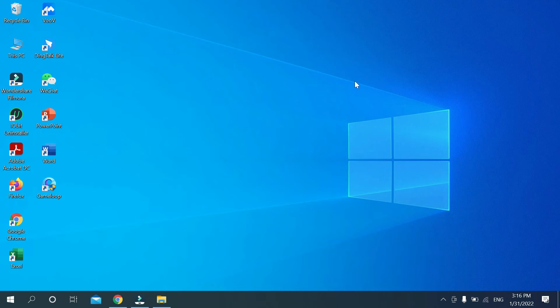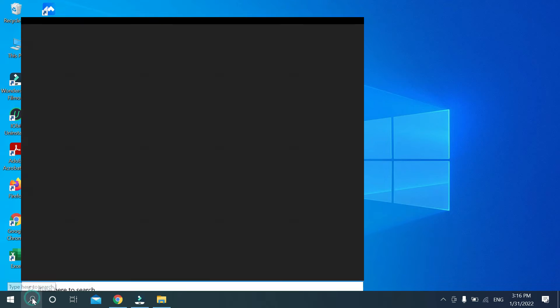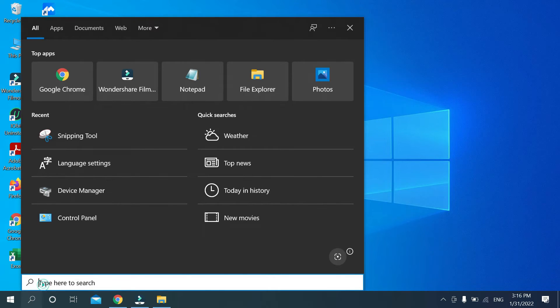Hello viewers, welcome back to my channel. Today in this video I would like to show you how to take a screenshot on Lenovo laptop. So let's begin our video. First you need to go in the search option and then you need to type...